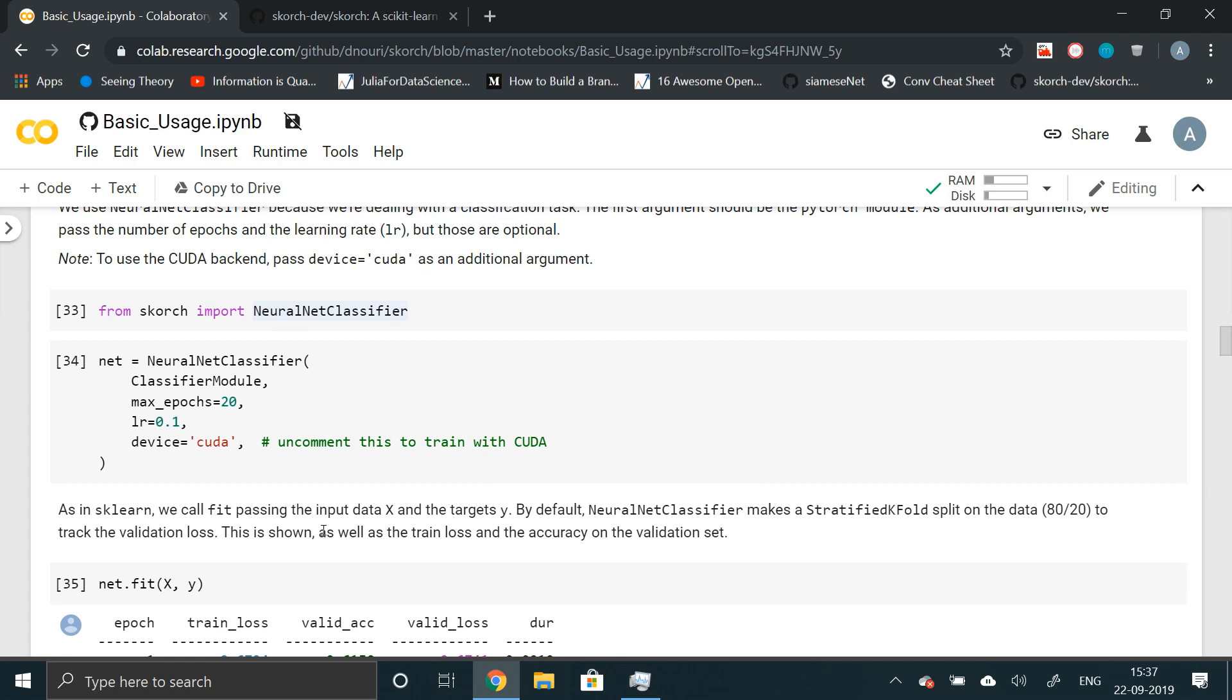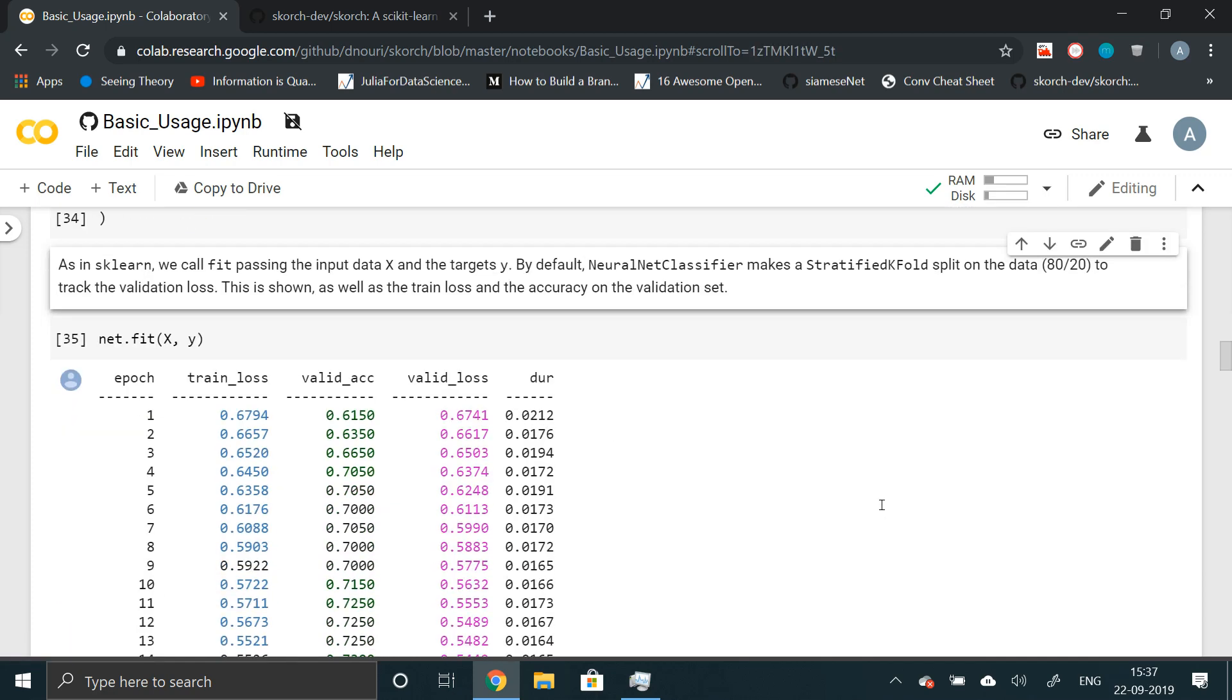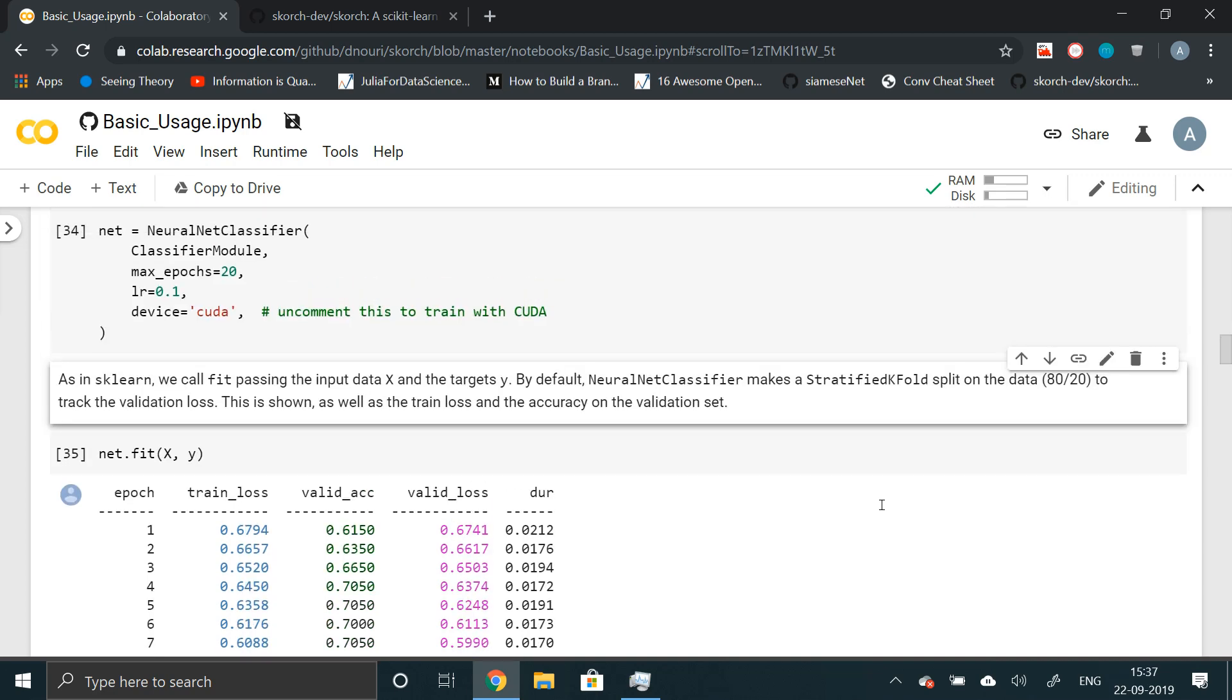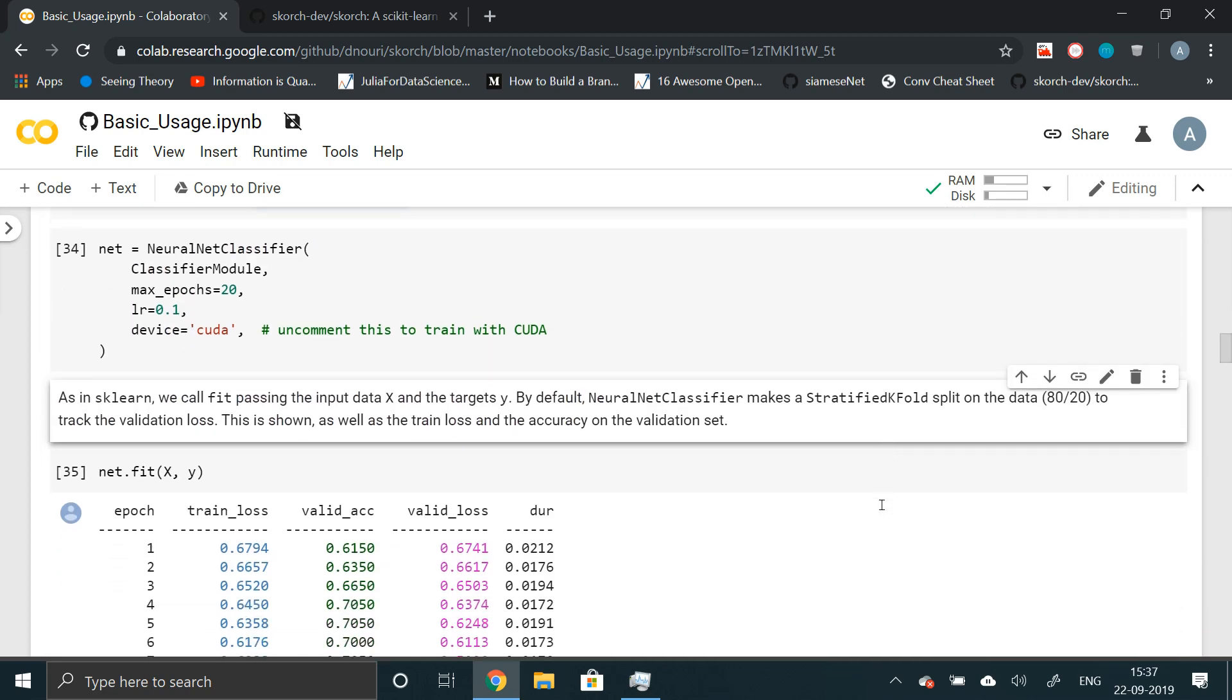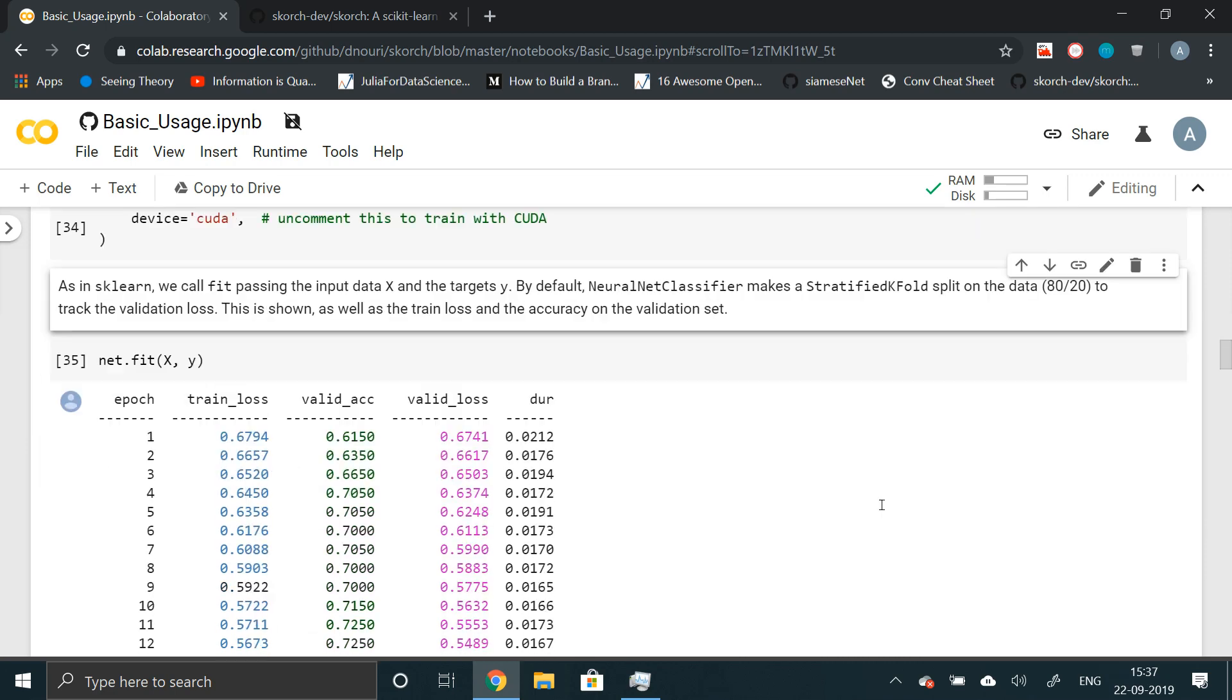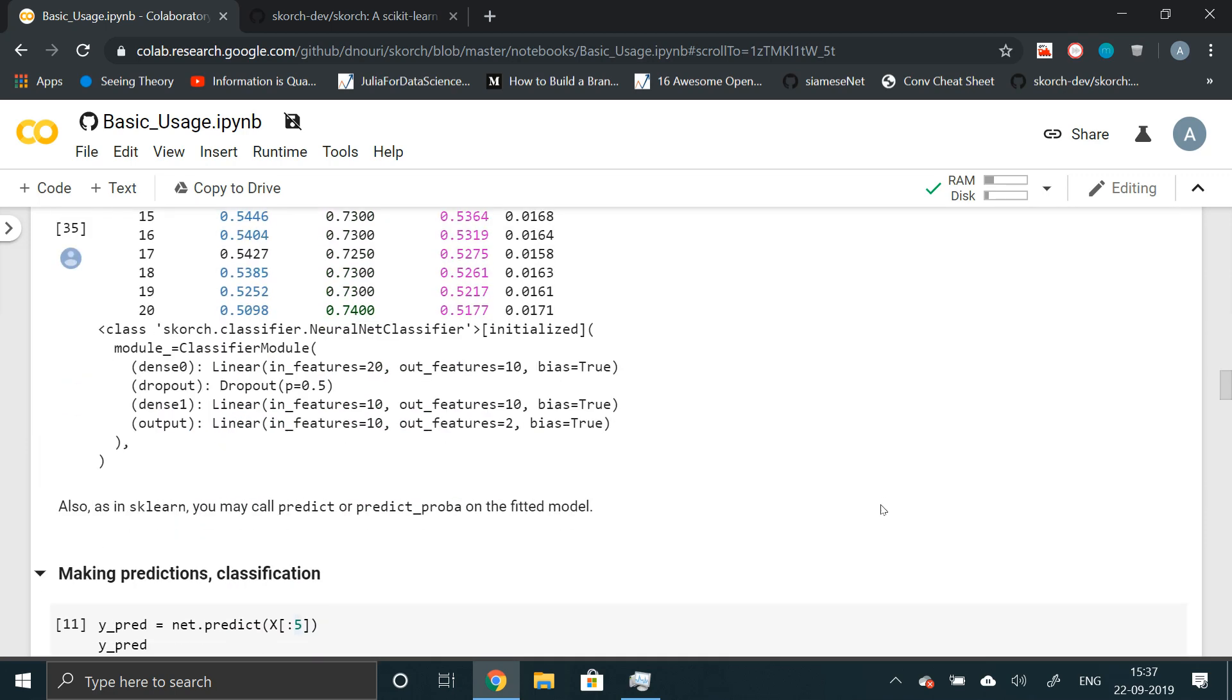By default it has made 80 by 20 split. So 20% is saved for validation. We have basically eliminated the need for calculating accuracy or splitting the data manually. None of that. It has removed all of that abstraction from the background. This is the power of Scorch library. That's why I'm really enjoying working with this.